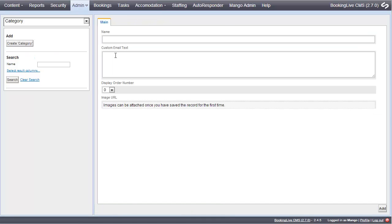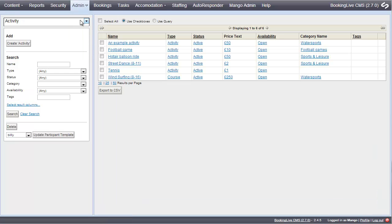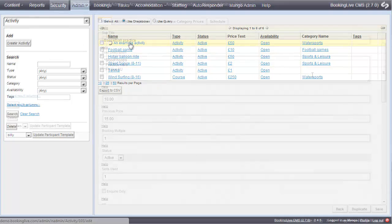Now that you have an activity category, go to Admin, Data, Activity and click the Create Activity button.